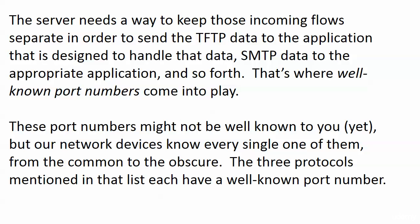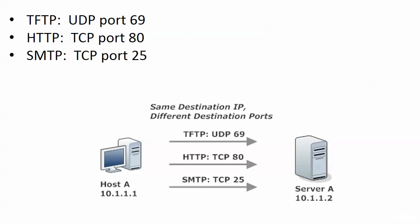Now, well-known is a pretty relative term, and they may not be well-known to you yet. You're not expected to memorize all of the hundreds that exist, but our network devices know all of them, from the common to the obscure. The three protocols mentioned in that previous screen each have a well-known port number of their own.